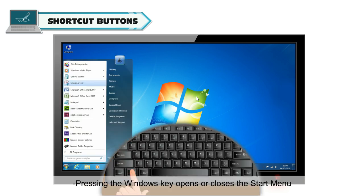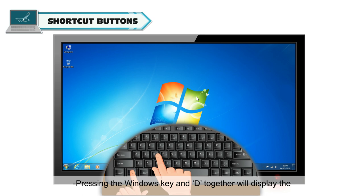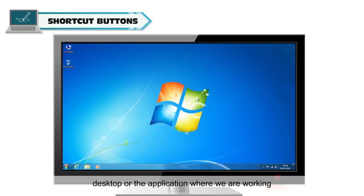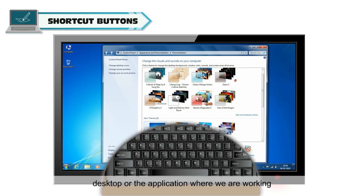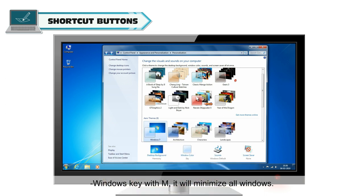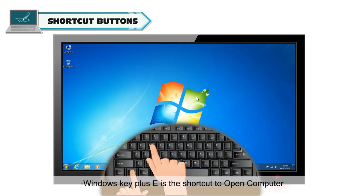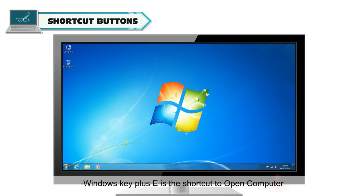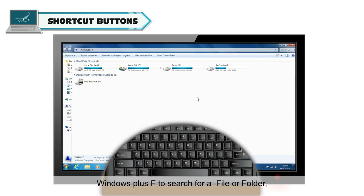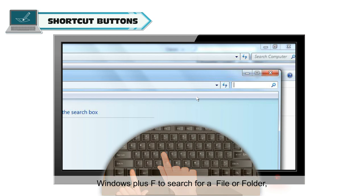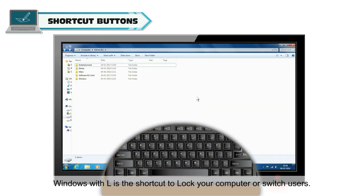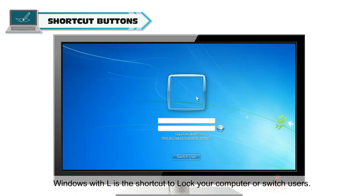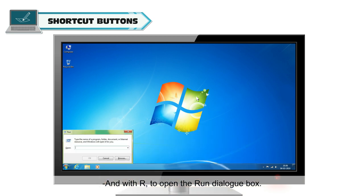Pressing the Windows key opens or closes the start menu. Pressing the Windows key and D together will display the desktop or the application where we are working. Windows key with M will minimize all windows. Windows key plus E is the shortcut to open computer. Windows plus F to search for a file or folder. Windows with L is the shortcut to lock your computer or switch users. Windows with R to open the Run dialog box.